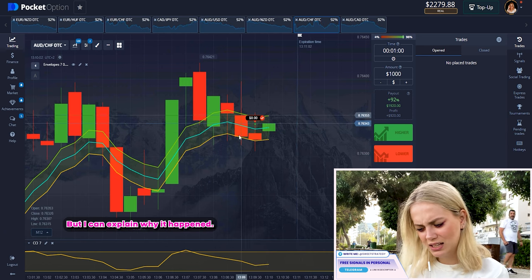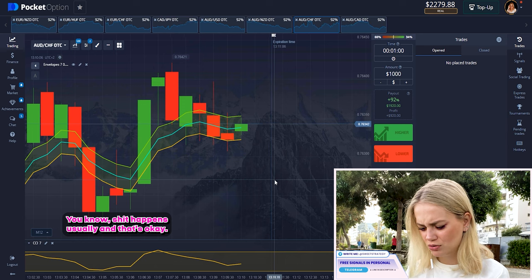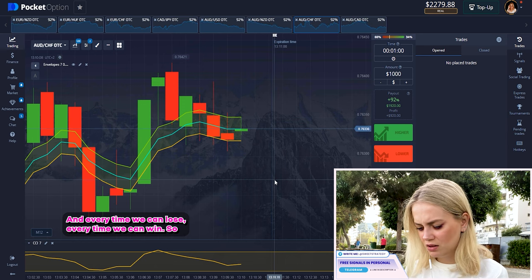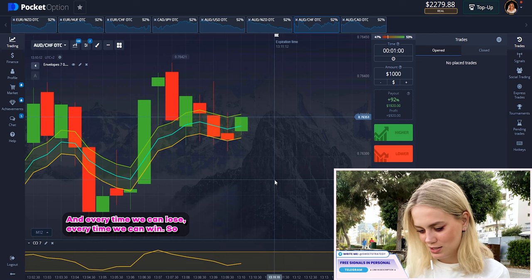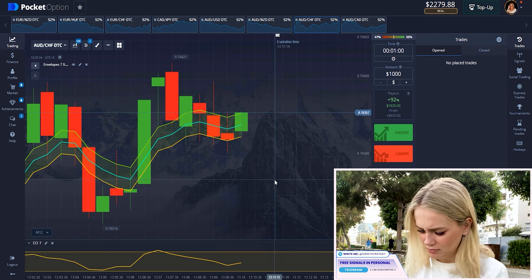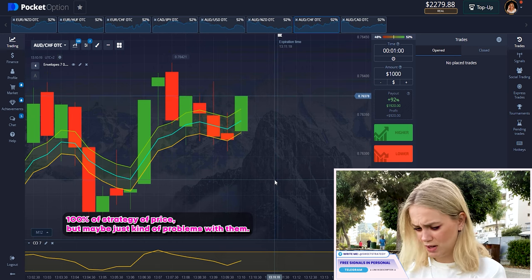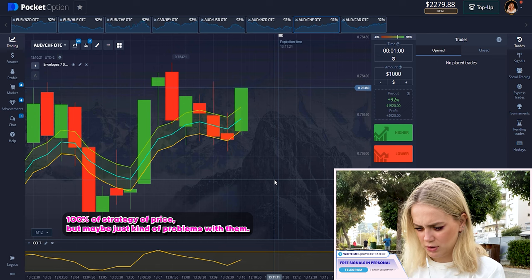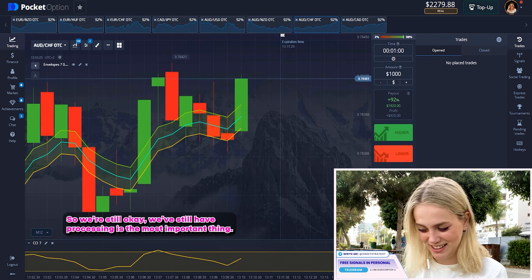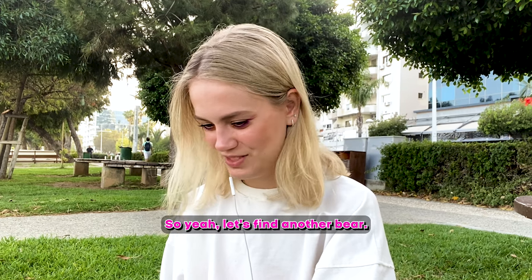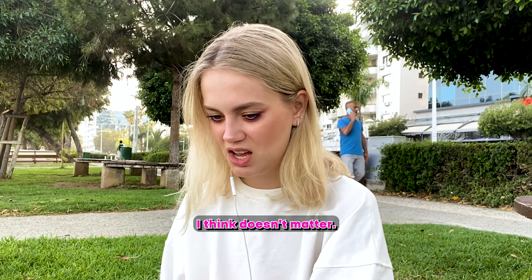So 50/50 — but I can't explain why it happened. Maybe it's all about the market — you know, it happens. Every time we can lose, every time we can win. I thought it would be 100% strategy but maybe there were just some problems with the market. We're still okay, we still have profit, and that's the most important thing. Let's find another pair.